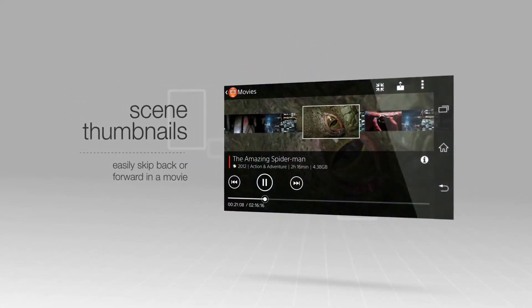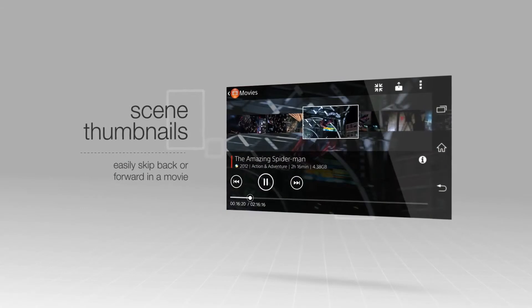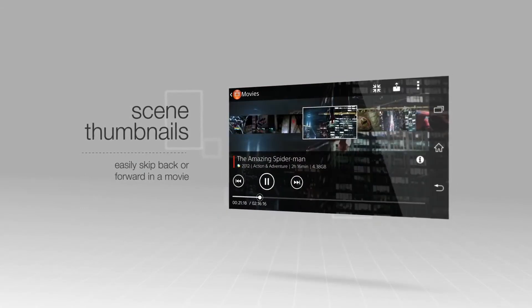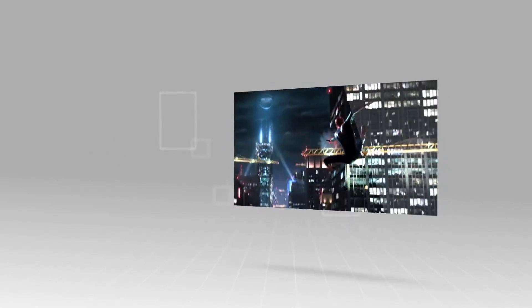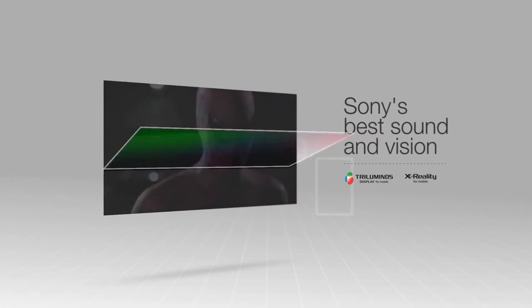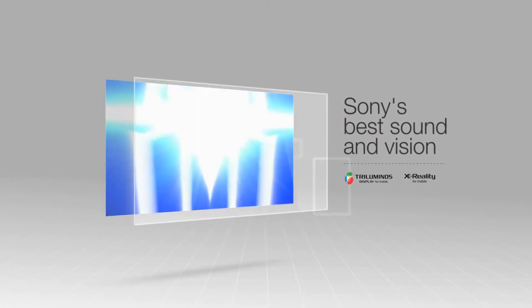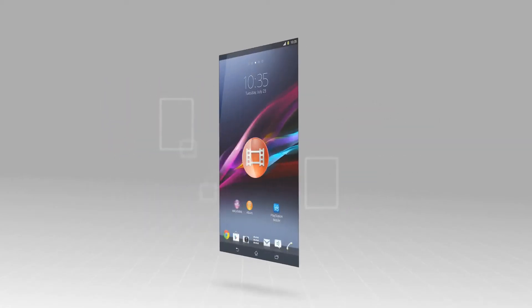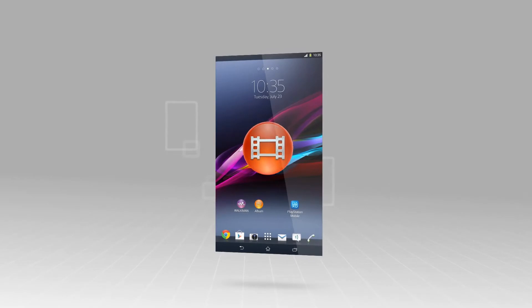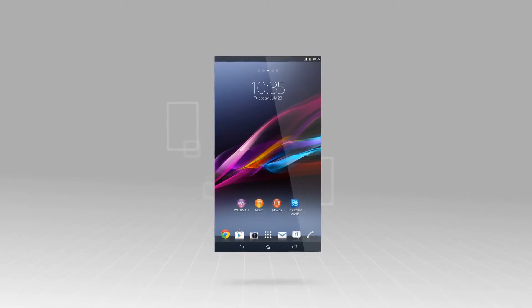It's easy to skip back or forward using the scene thumbnails. The Movies app uses the best in Sony sound and vision technology for an unparalleled experience. Watching and discovering films has never been simpler with the Movies application.